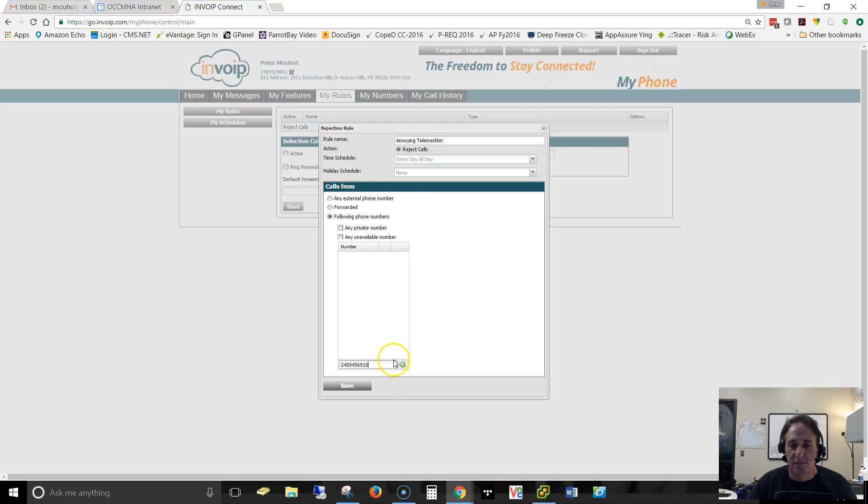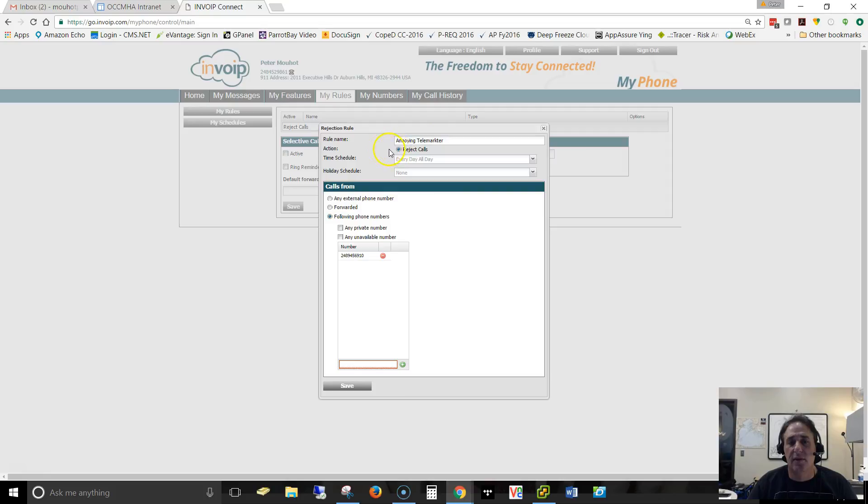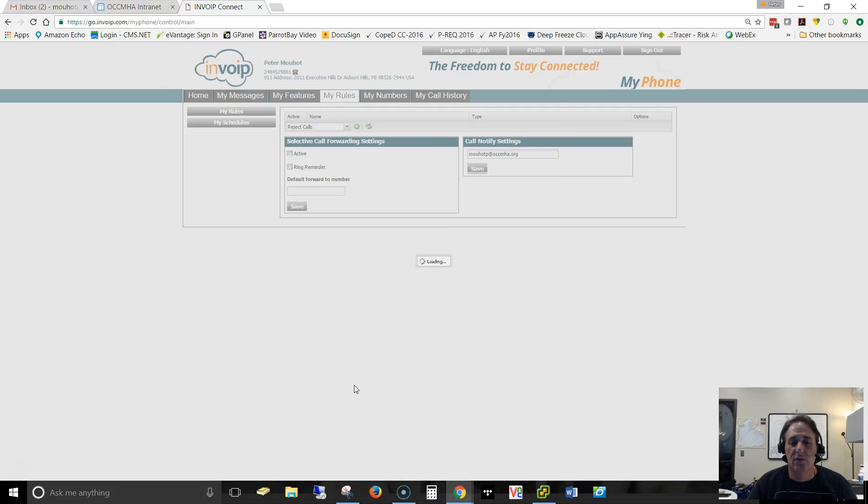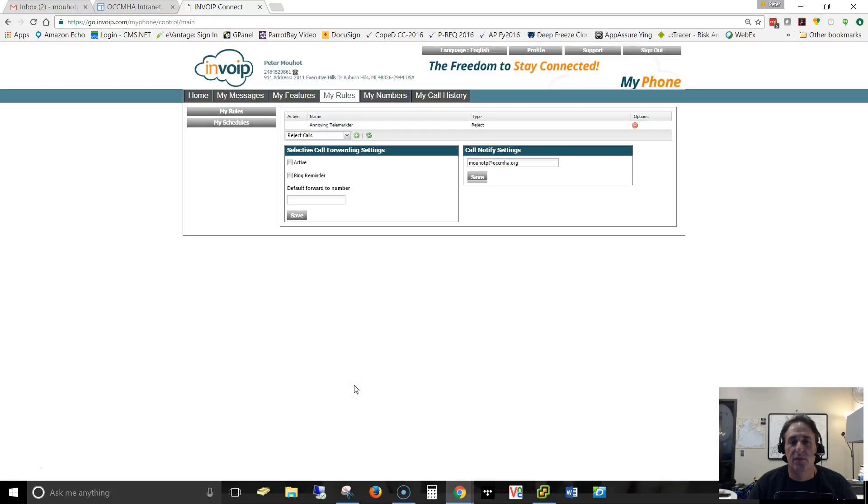So basically I'm having the annoying telemarketer to reject his calls every day, all the time, doesn't matter when he calls from this number. Save the rule. That's it. So that's basically everything that you need to reject that call.